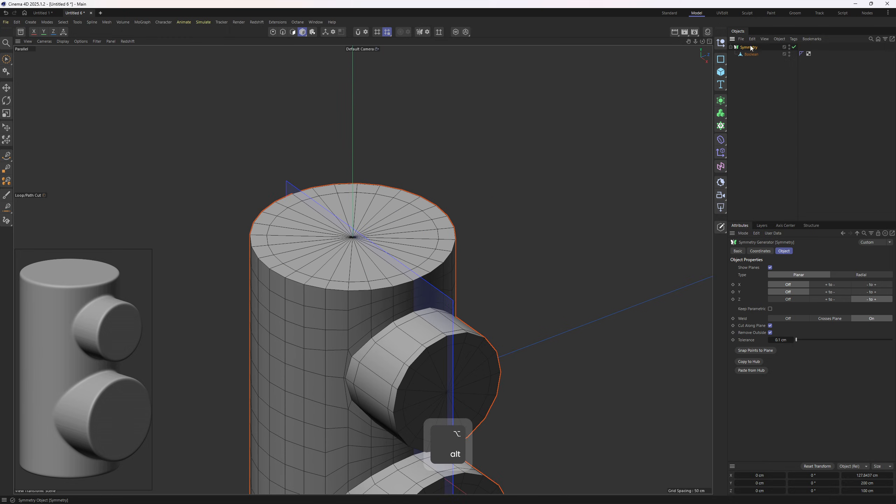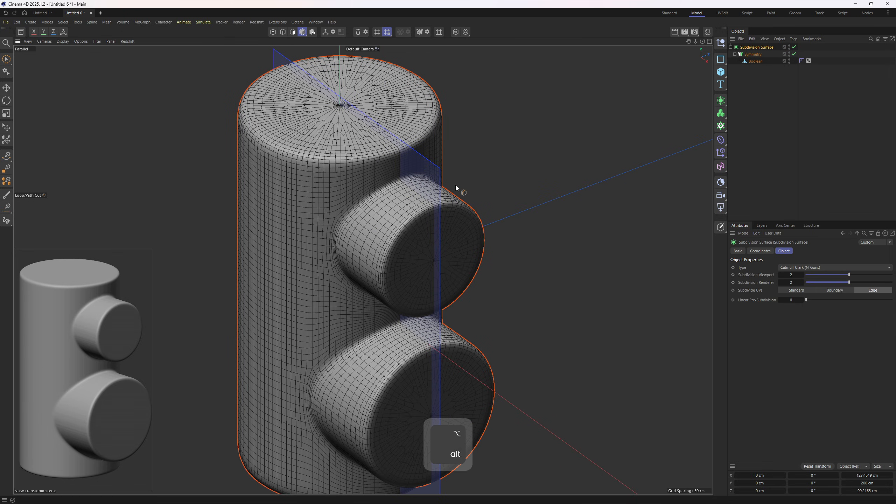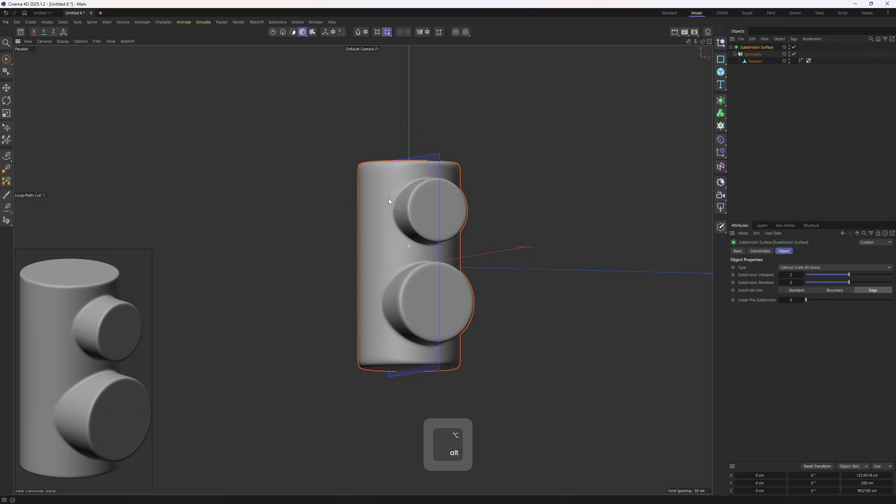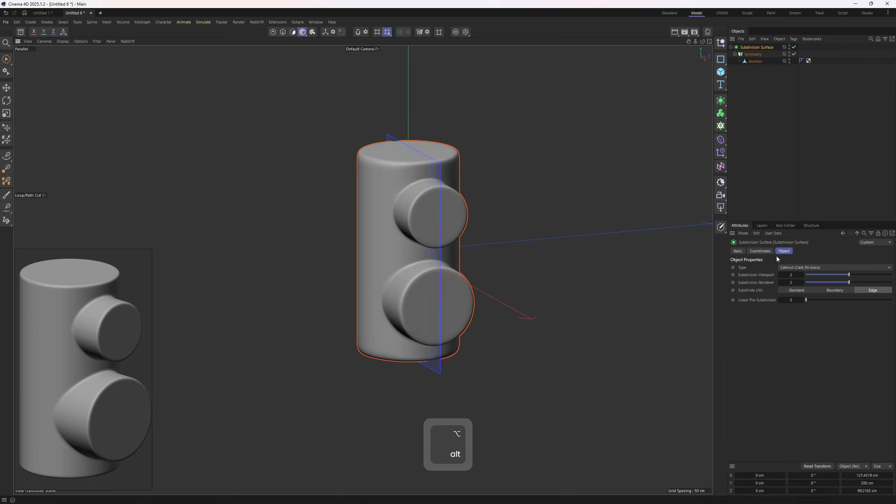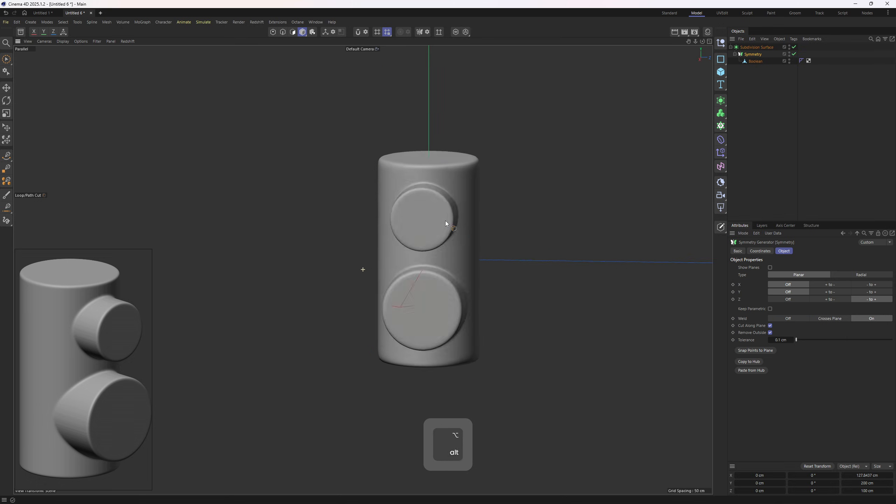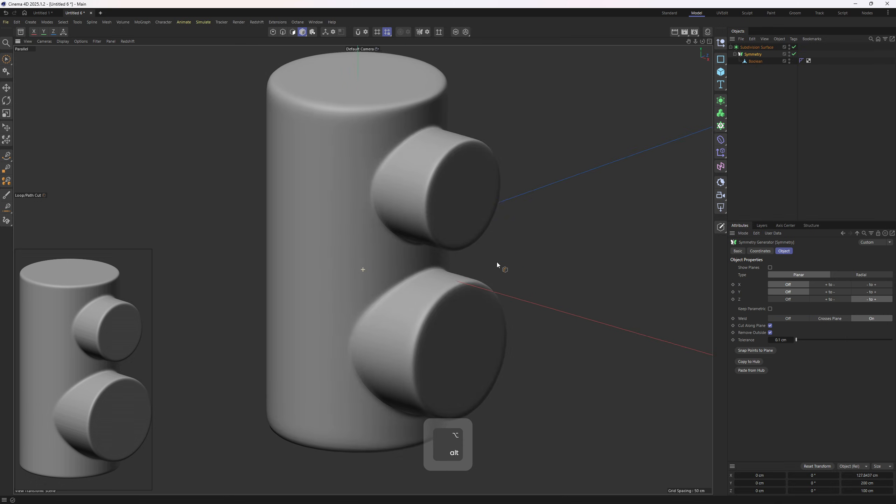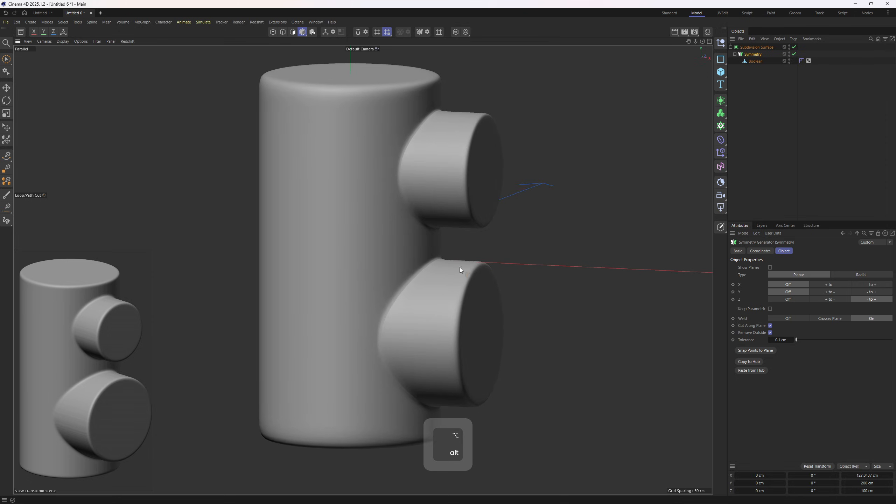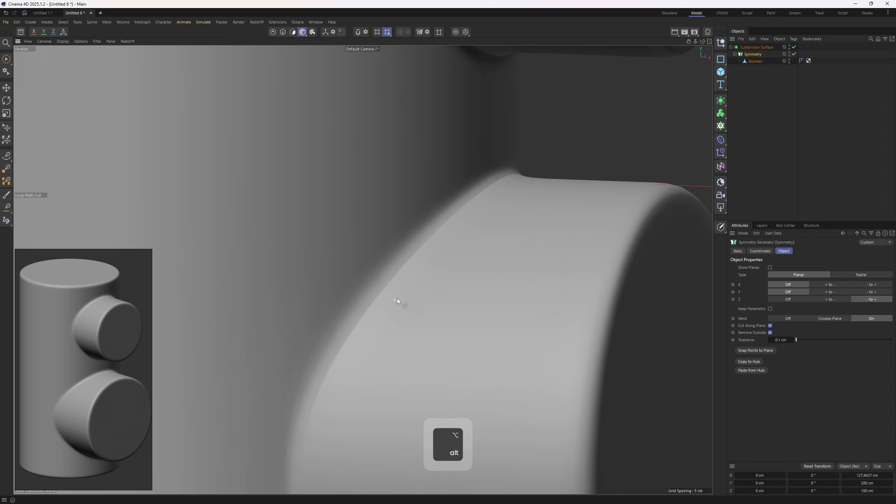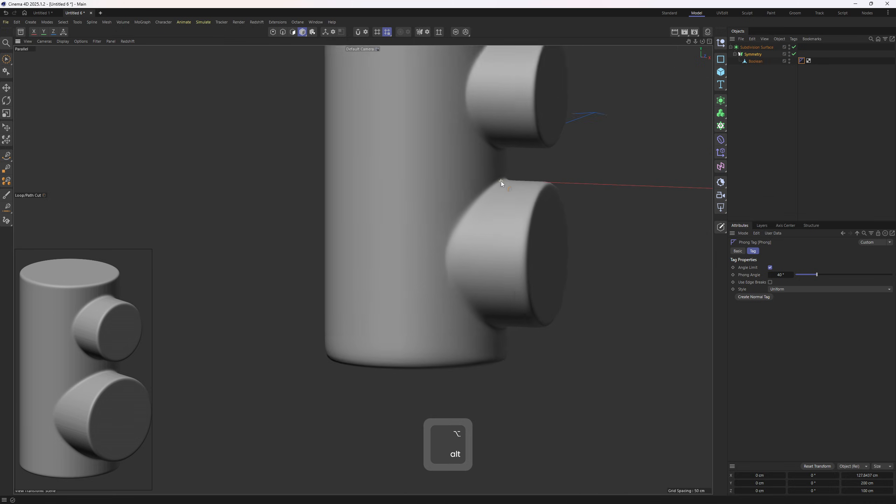Perfect. Let's drop this one into a SubD. And let me remove that plane in the middle. To remove those sharp edges, I need to select the phone and turn off Edge Breaks.